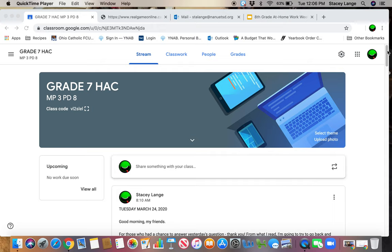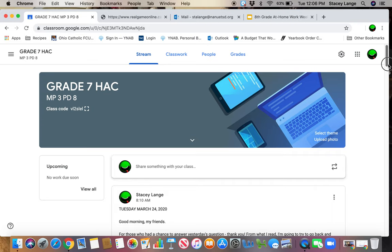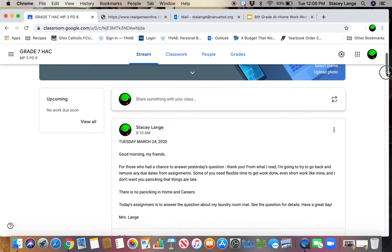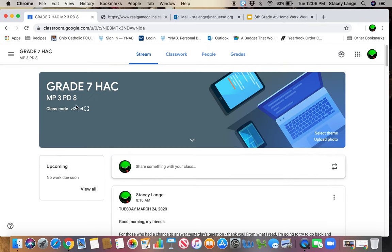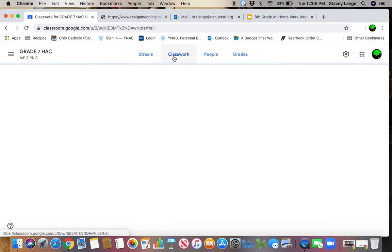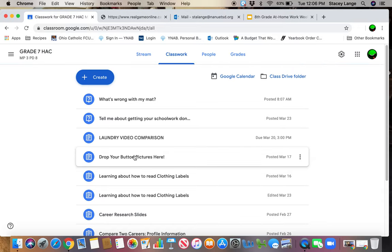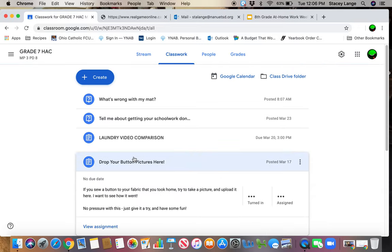I'll show you how I did that for my 7th graders. This is one of my 7th grade classes, and I have this thing called Drop Your Button Pictures here.